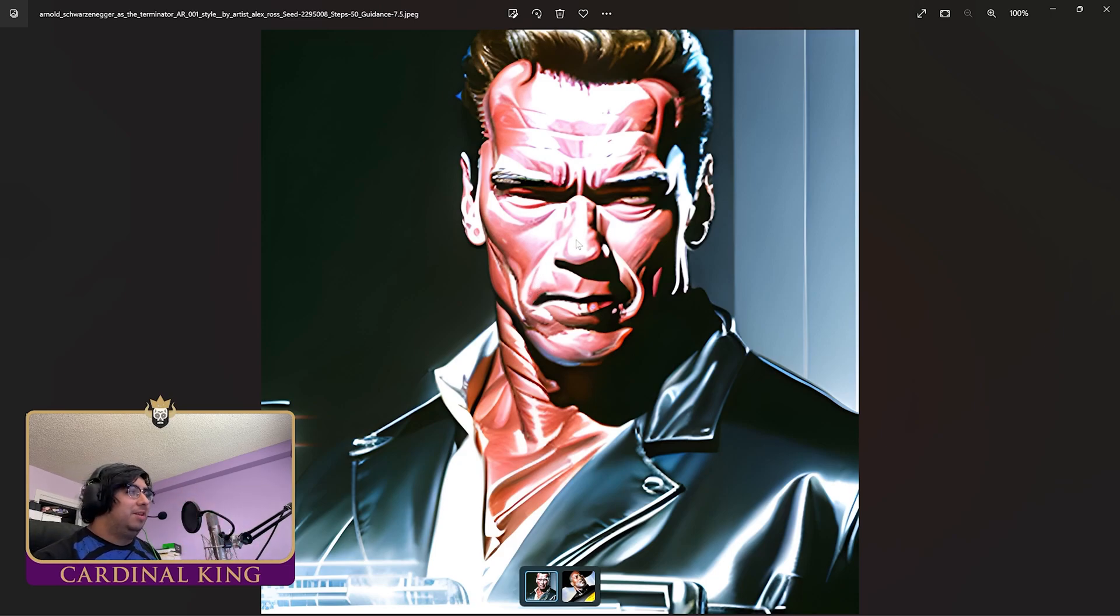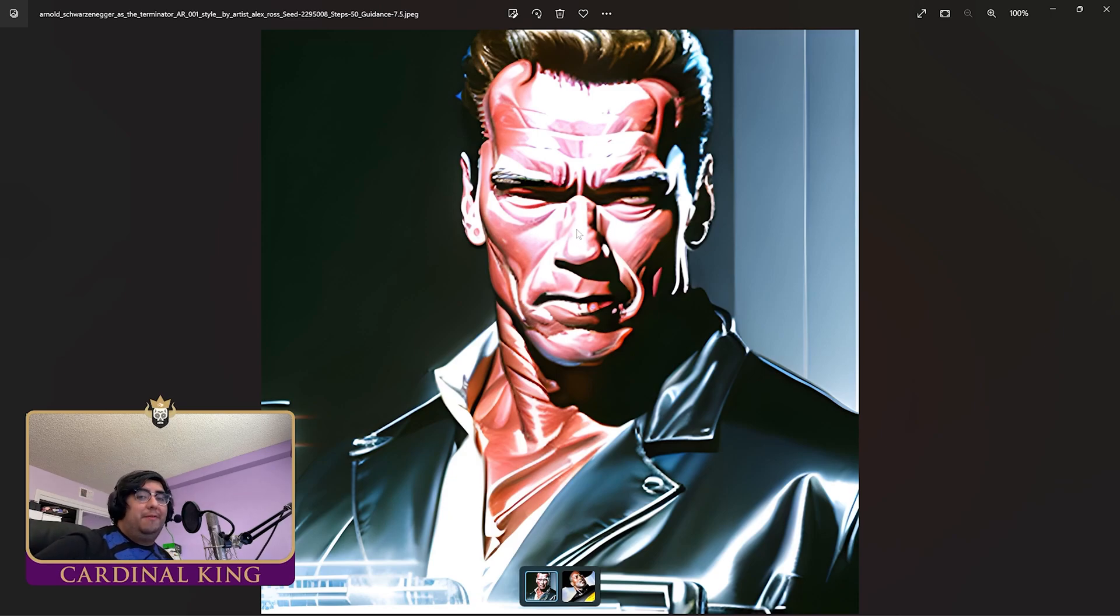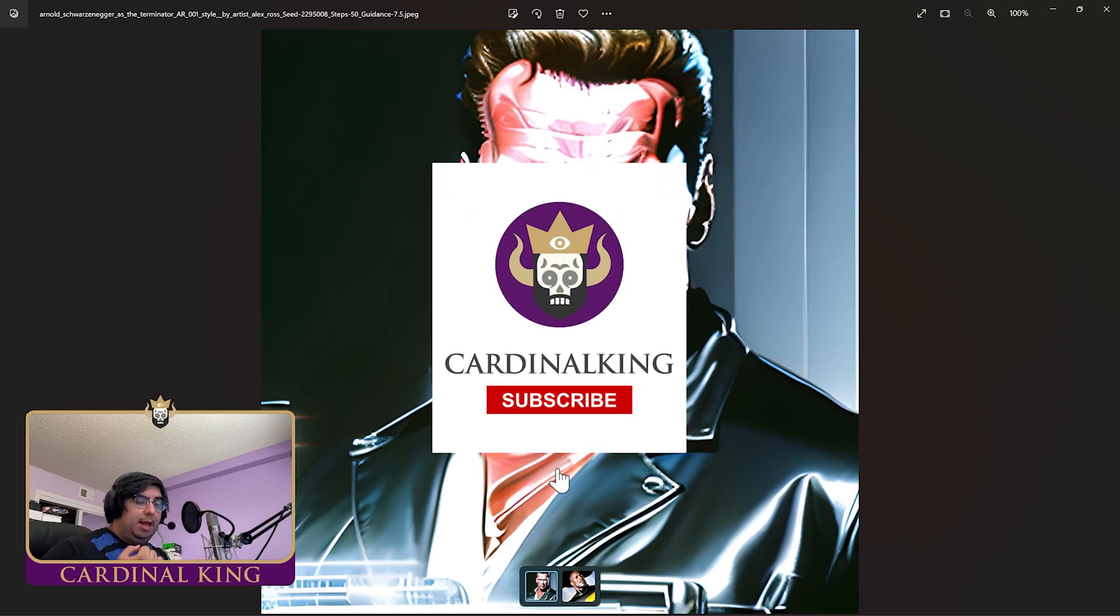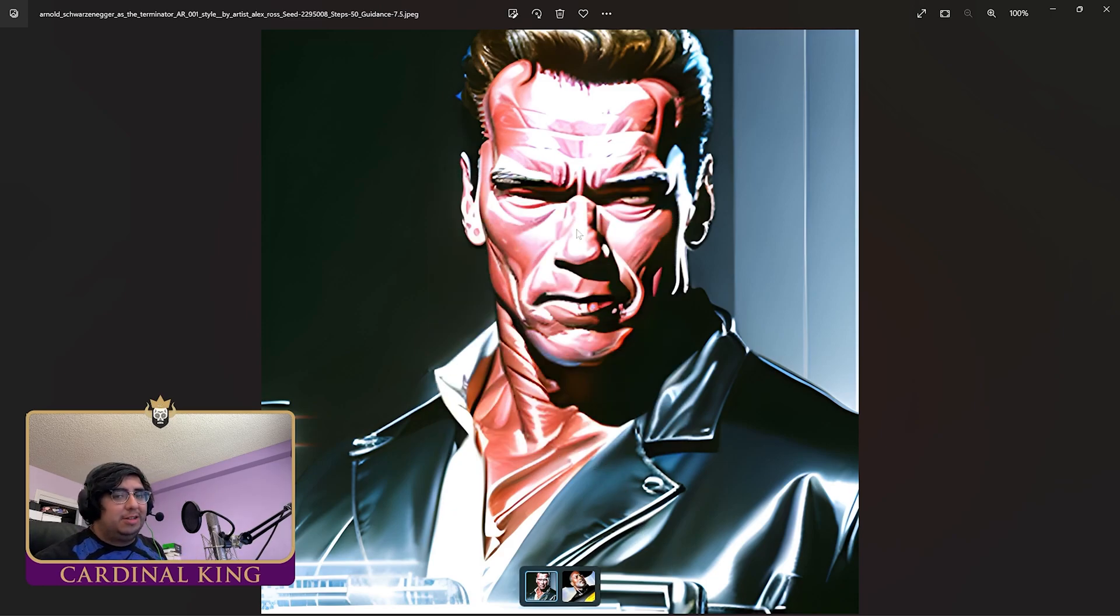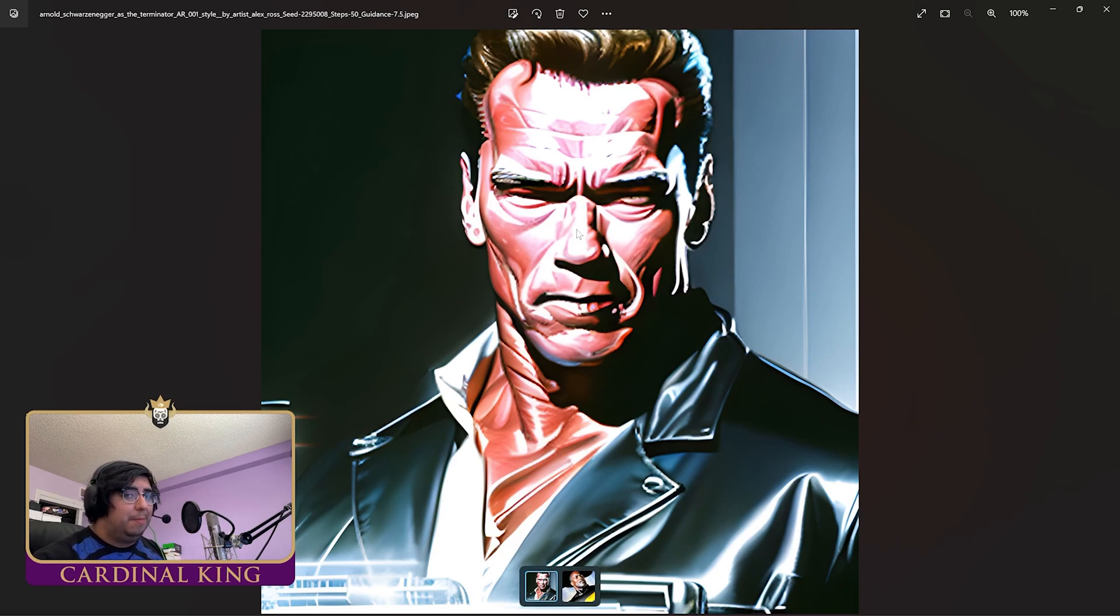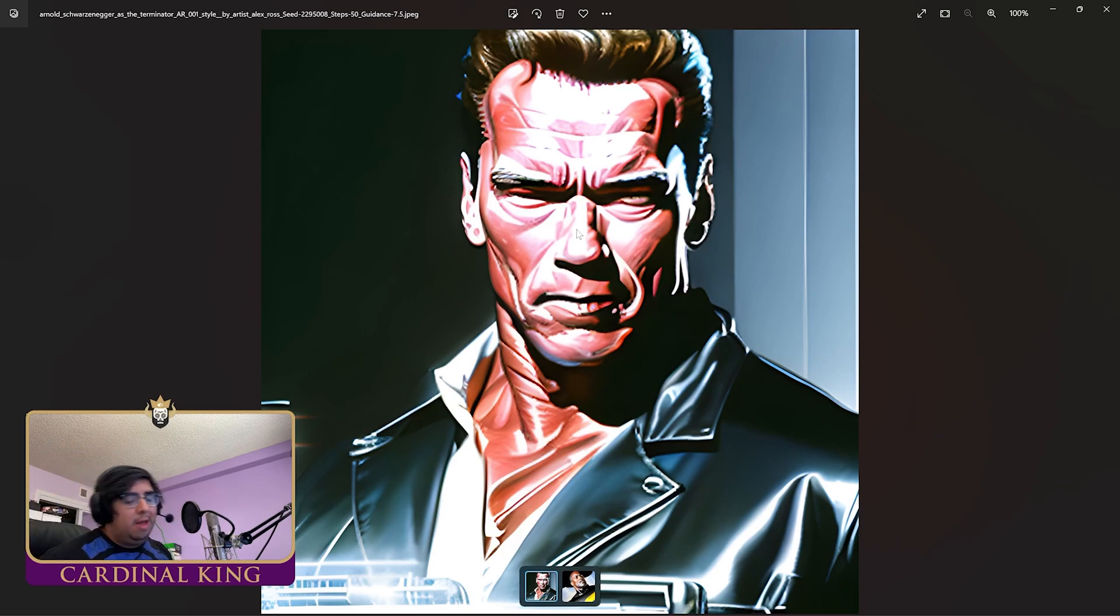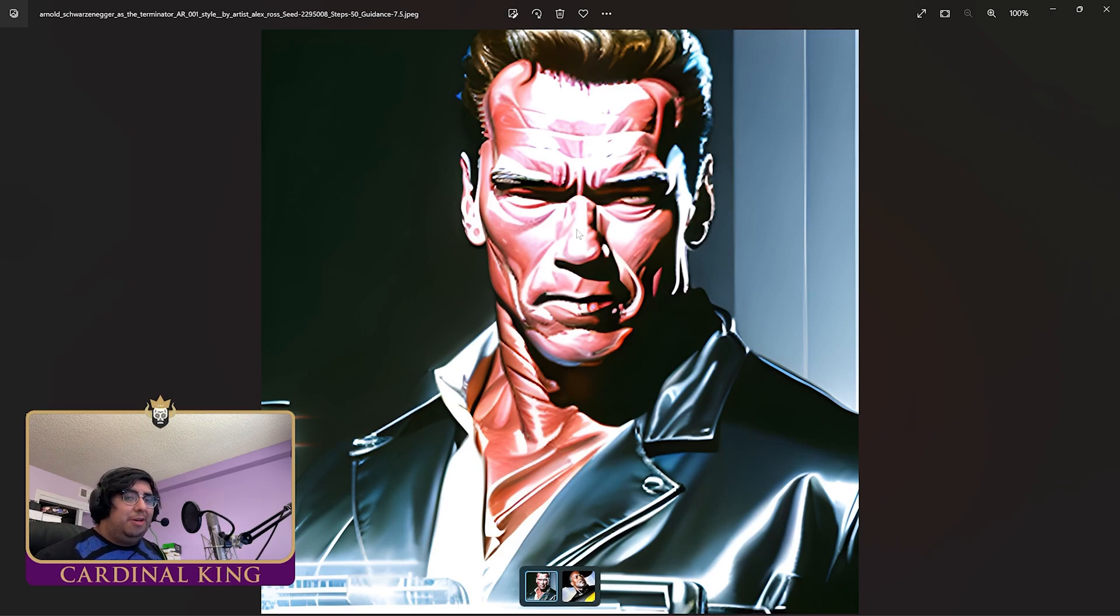All right guys, that has been the video. If you want to support the channel, don't forget to like, comment, subscribe. Do those very goofy things that YouTubers ask you to do. If you want to support us monetarily, you can buy our print from the print store that's going to be down below. Let me know what you guys thought, I love reading your comments. This has been the Cardinal King, out.